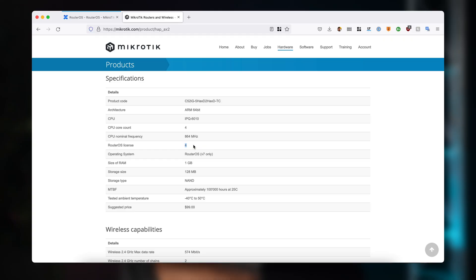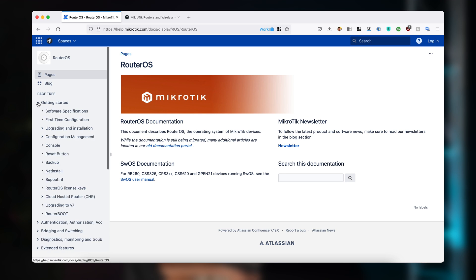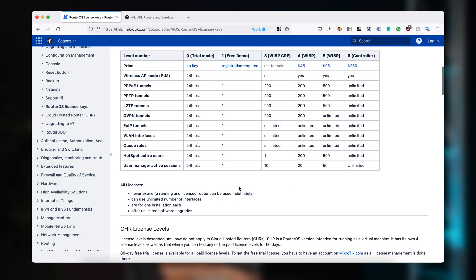These license numbers are explained in the documentation. If you go to Getting Started, RouterOS license keys, you can see trial mode at level 0, then a demo license that's mostly for x86 PCs. In our devices, we have levels 3, 4, 5, and 6. As the table explains, we have limitations for the number of tunnels you can simultaneously run in your device.